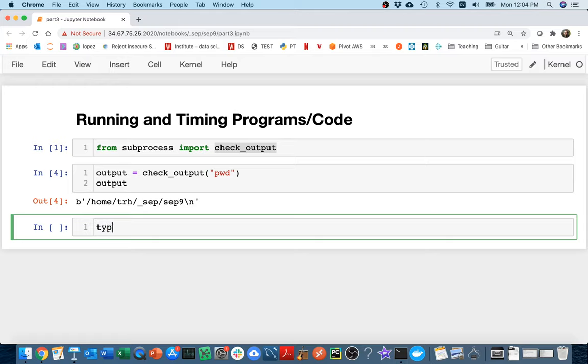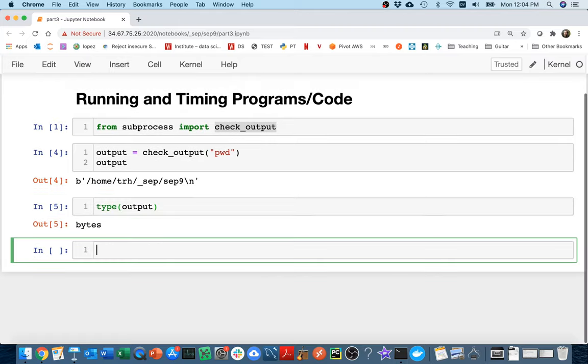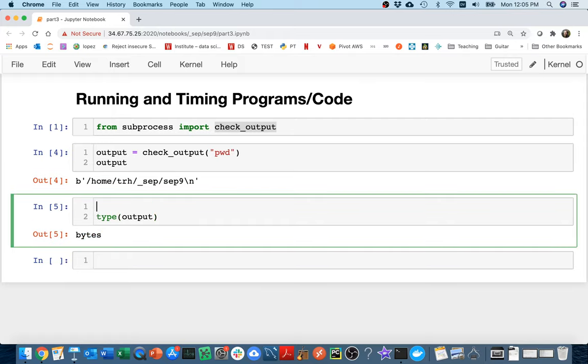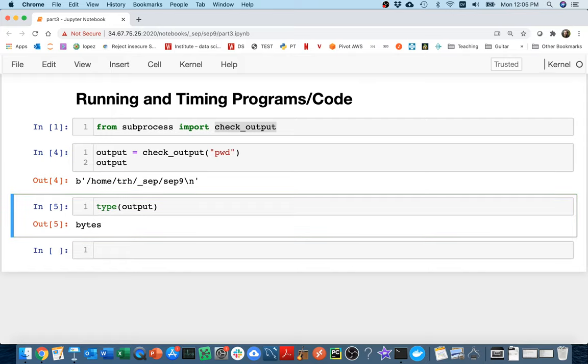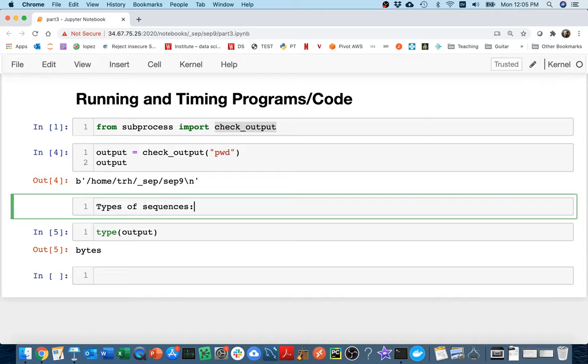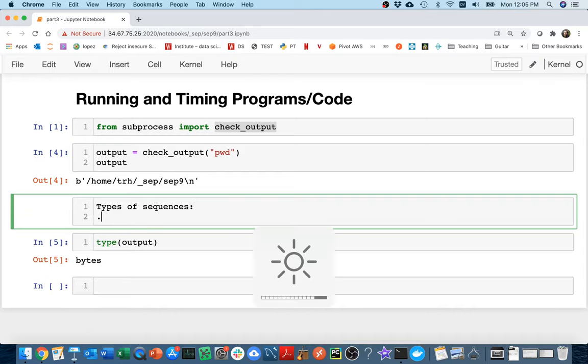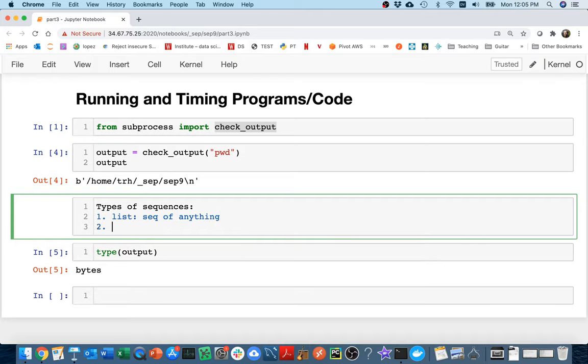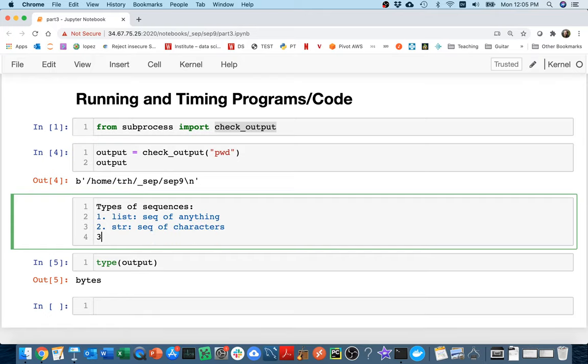And so what I'm going to do is I'm going to capture this output in a variable from running the pwd program. Let's look at what the type of this thing is. If I look at type of output, it turns out it's this thing called bytes. And bytes is a new kind of sequence. So there's types of sequences. One is that we could have a list, which is really a sequence of anything. We could have strings, which are a sequence of characters. And then three, we have these bytes, which are a sequence of bytes.